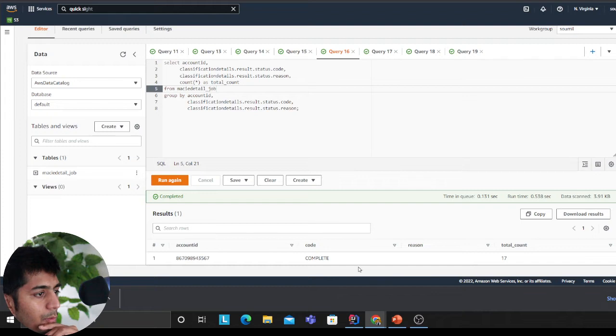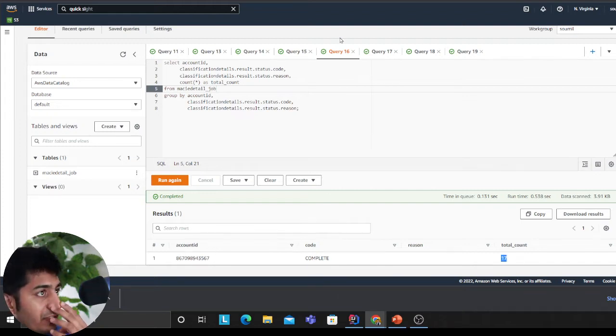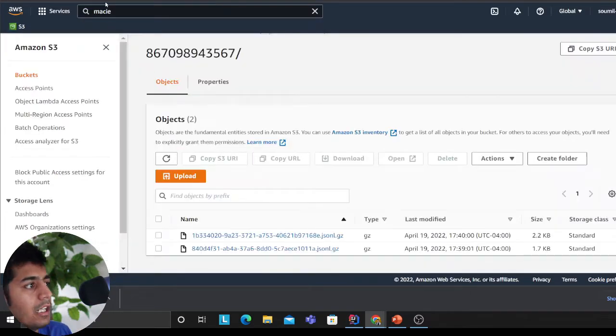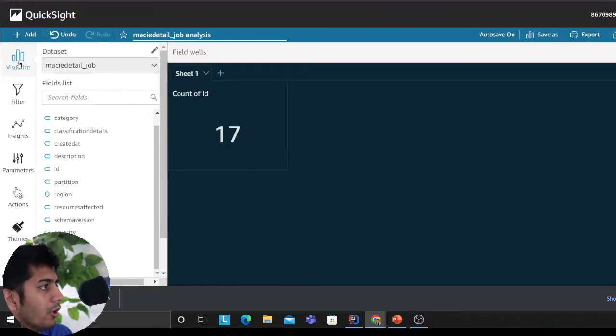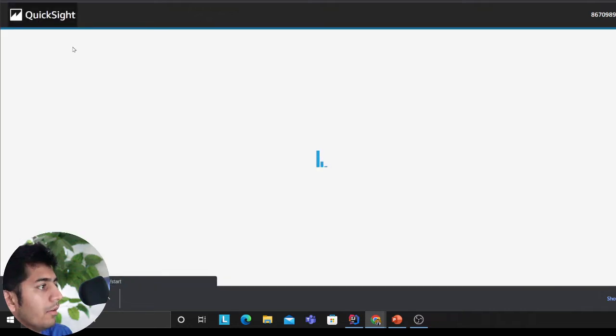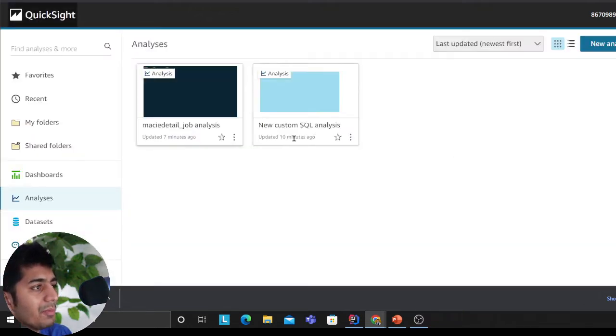This is more on account level—in my account how many objects do I have, so I have 17. You could do it that way. The next thing I want to show you is QuickSight. If you want to build BI dashboards on top of this, it's very easy.